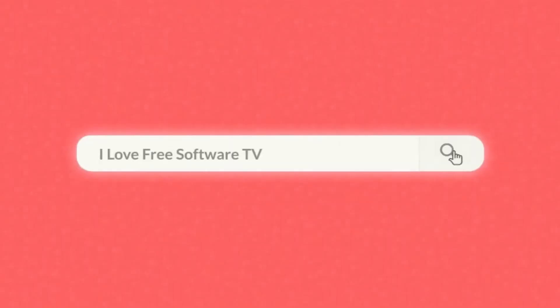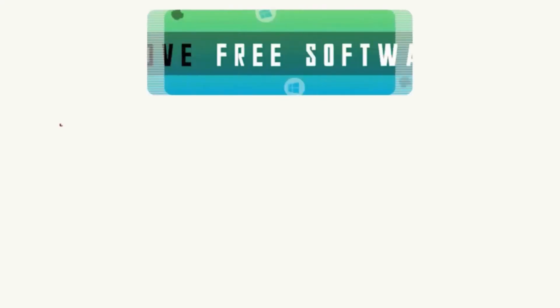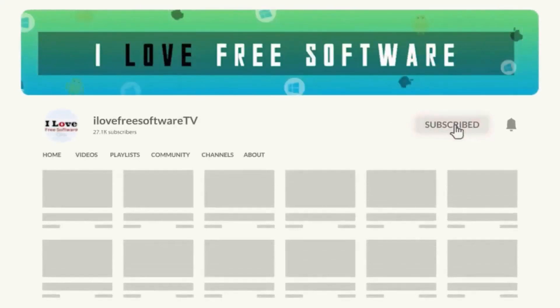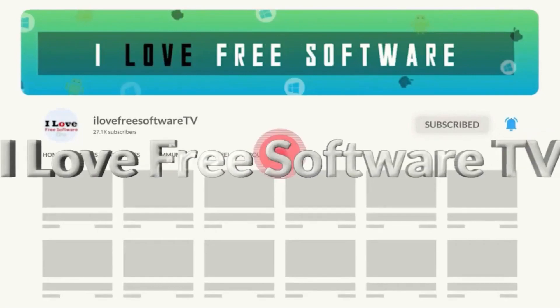In this video, I will show you how to search through all the previous chats on ChatGPT. Before we begin, make sure you hit subscribe and tap the bell icon to get daily tech videos.